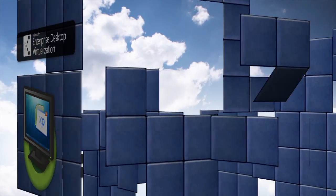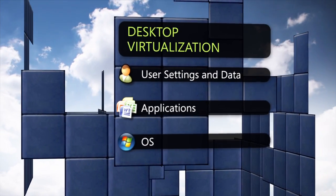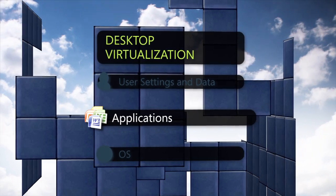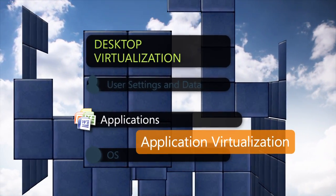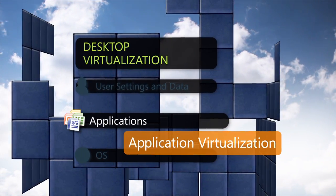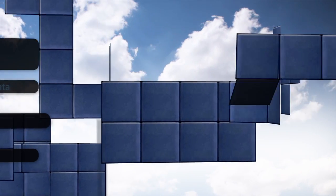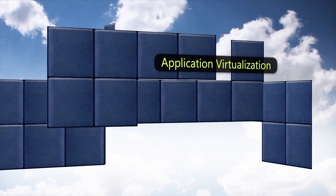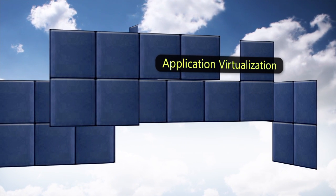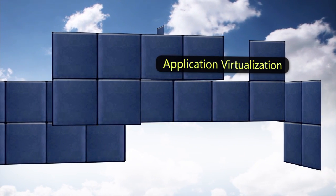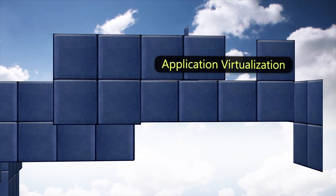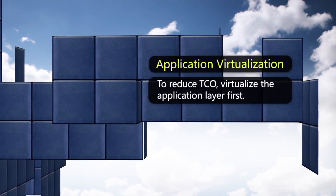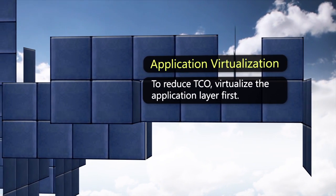Desktop virtualization can also be accomplished at the application level of the desktop through application virtualization, which is one of the most mature and popular technologies today. Application virtualization is a key part of any Windows 7 deployment, and Microsoft recommends that you start your desktop virtualization project by first virtualizing your applications and experience the cost savings associated with this technology.